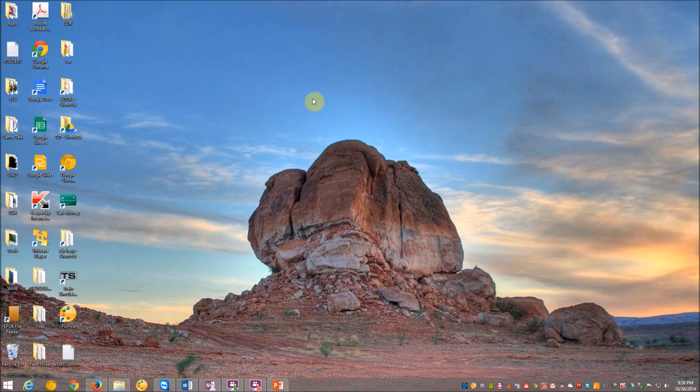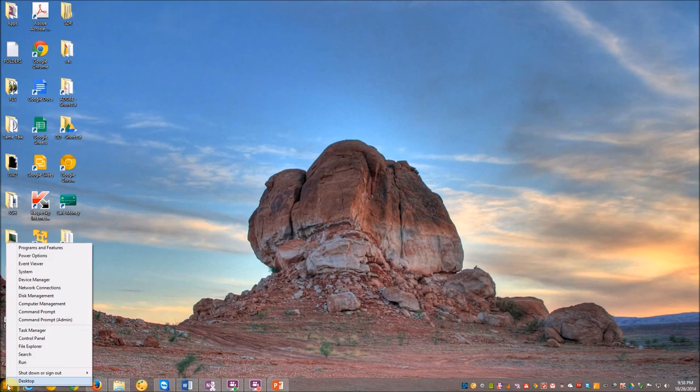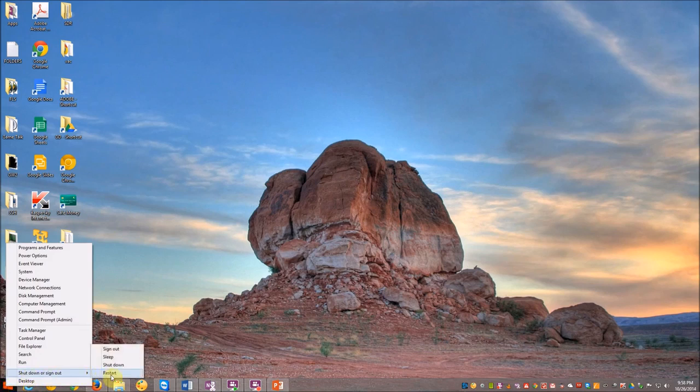From the desktop, we will go back down to the start button. However, this time, we will bring up the context menu by right-clicking. We will go to shut down or sign out and select the restart option.